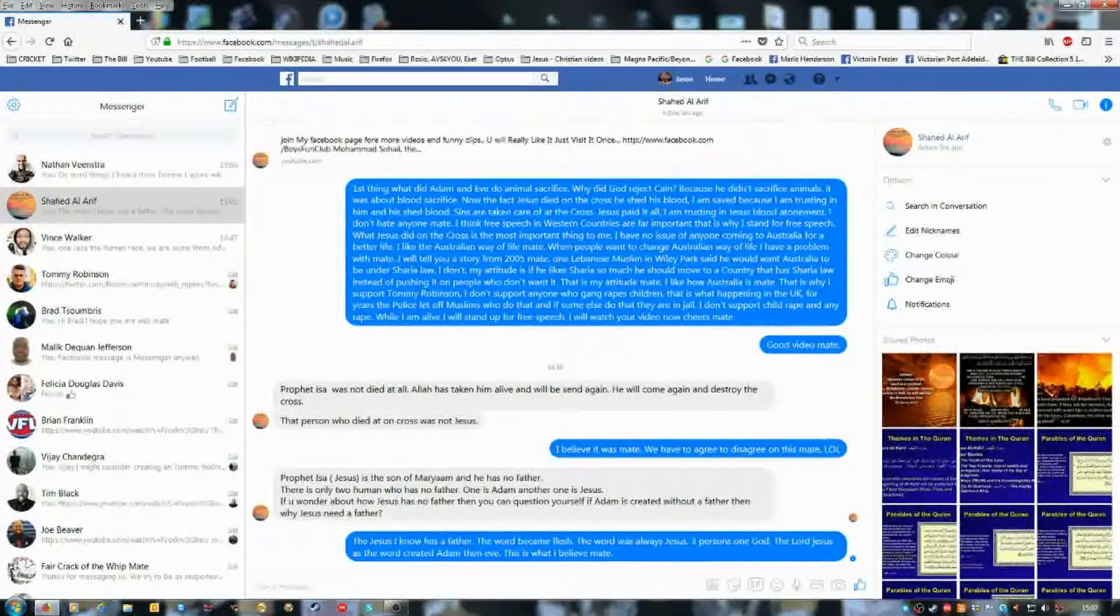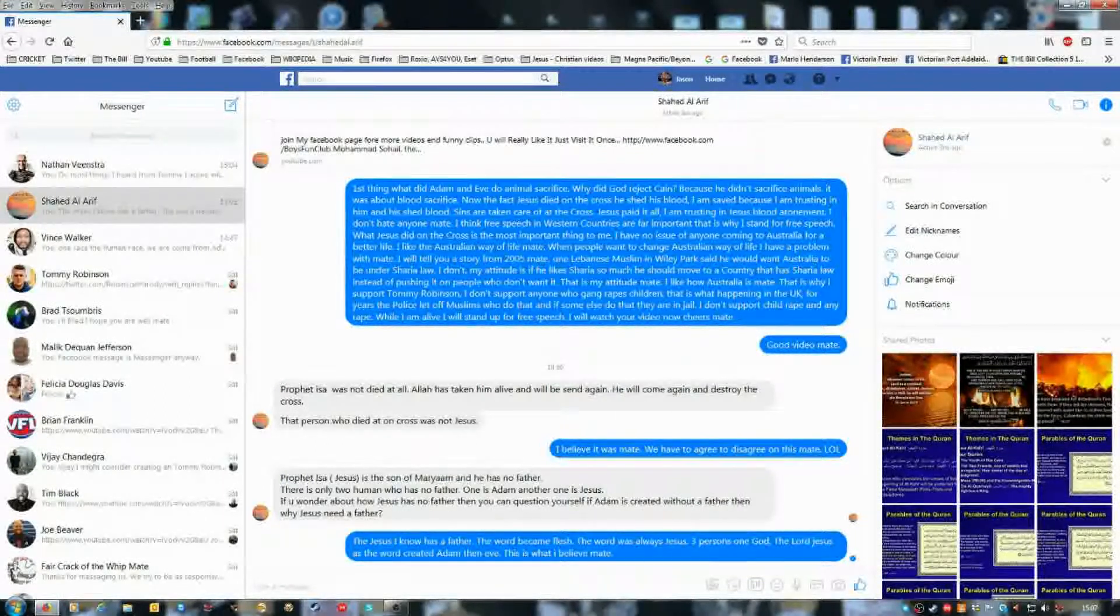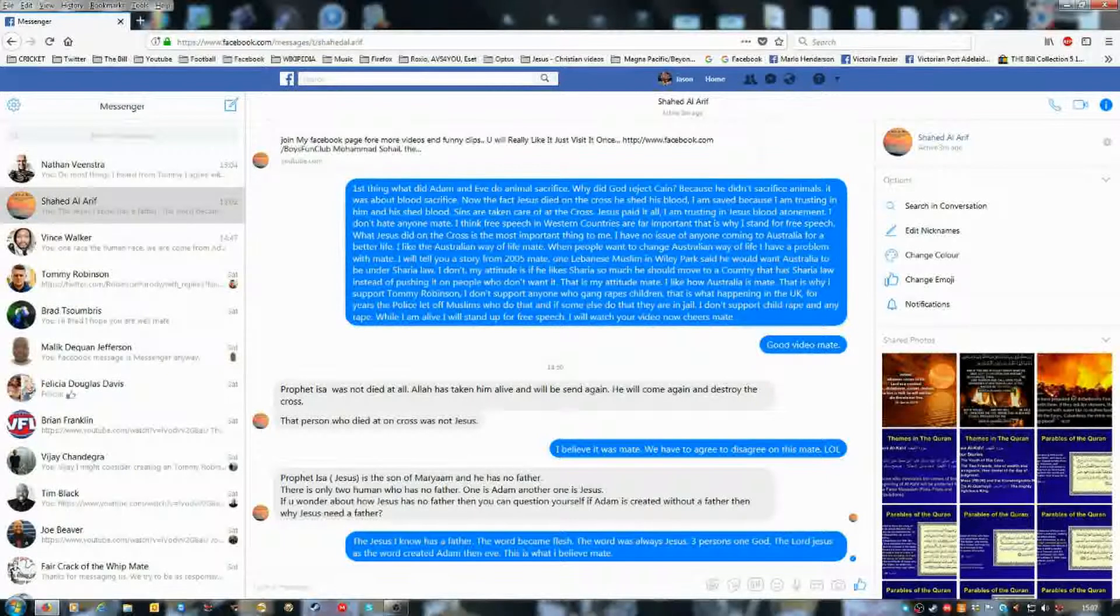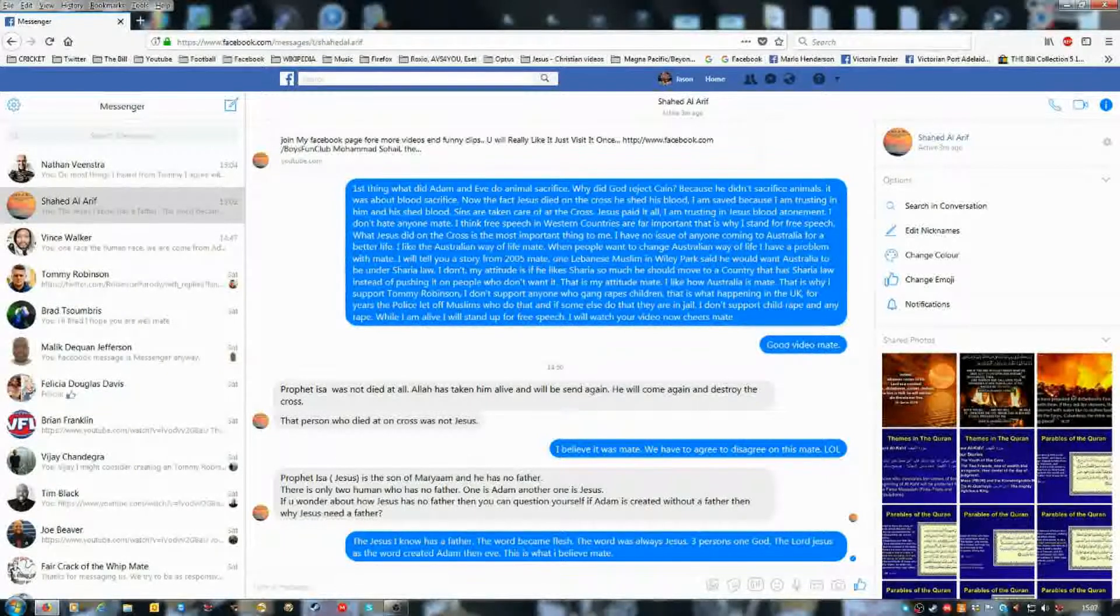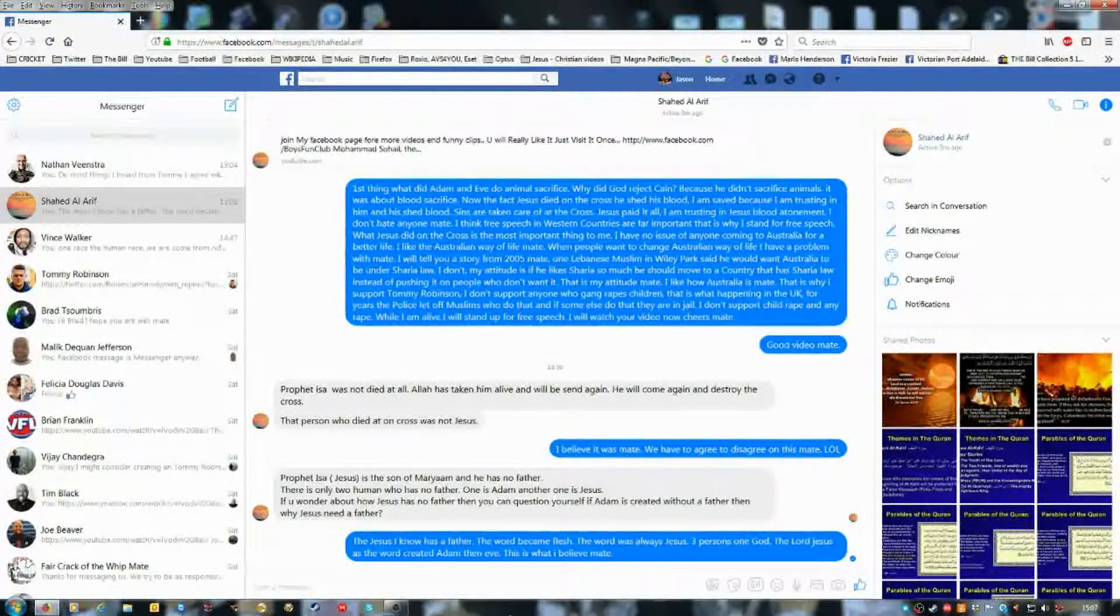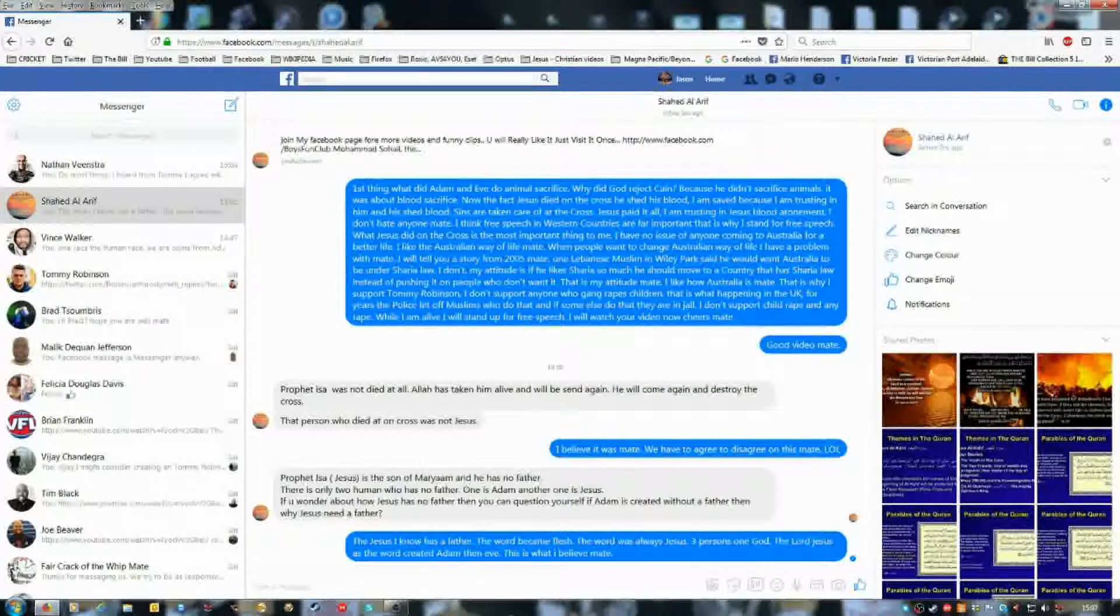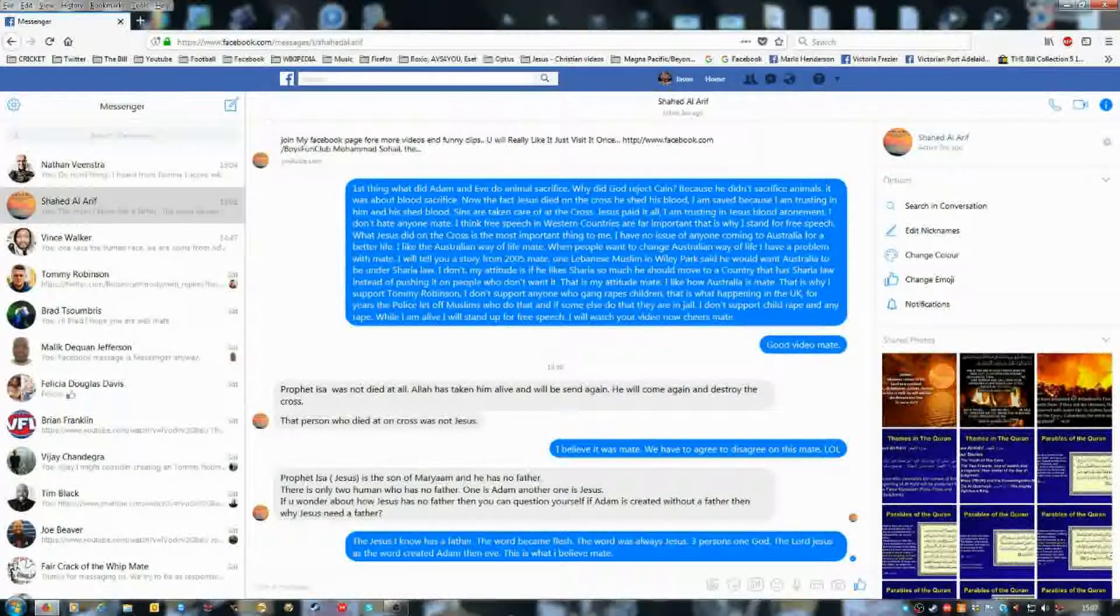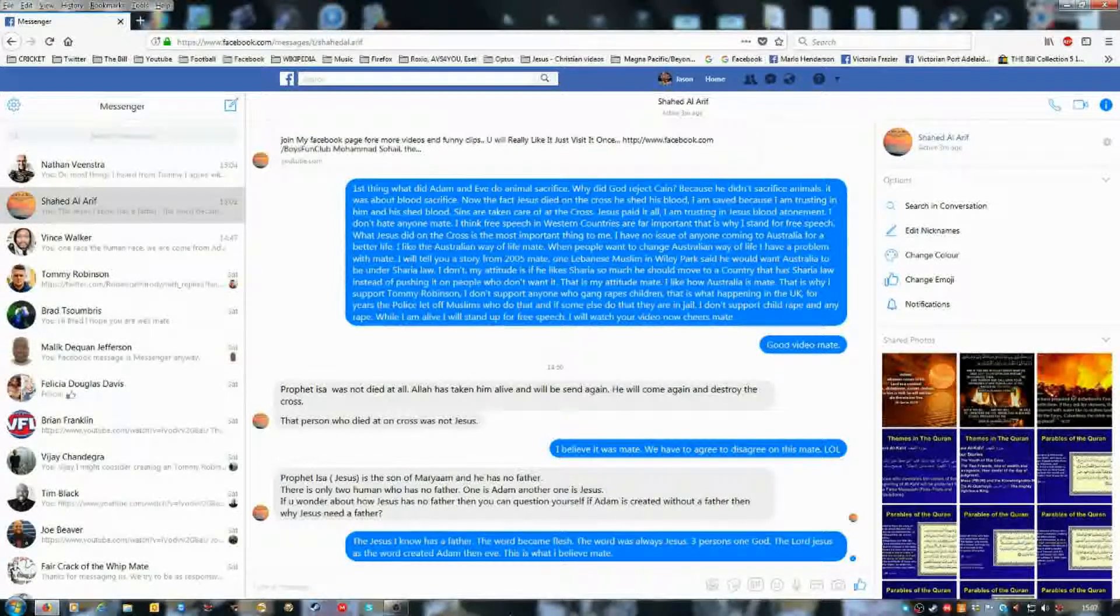Well, I believe what the Bible says. See, the God of the Bible created all things. So he created Adam in his image.